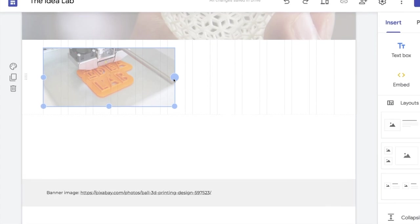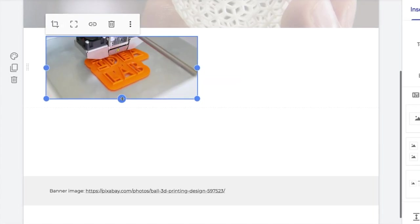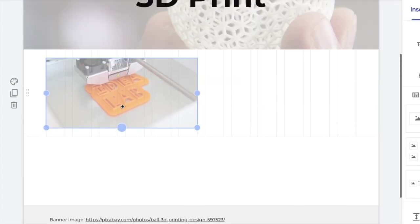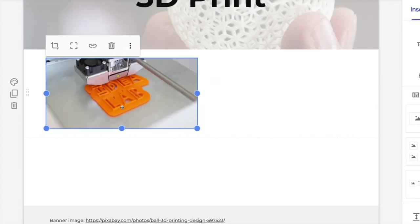There may be some cropping automatically applied to the image. To revert to the original proportions, click on uncrop.